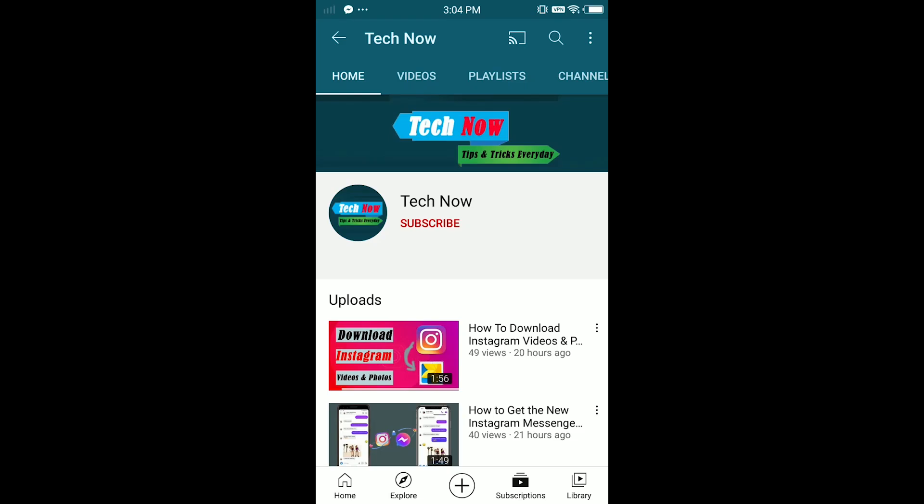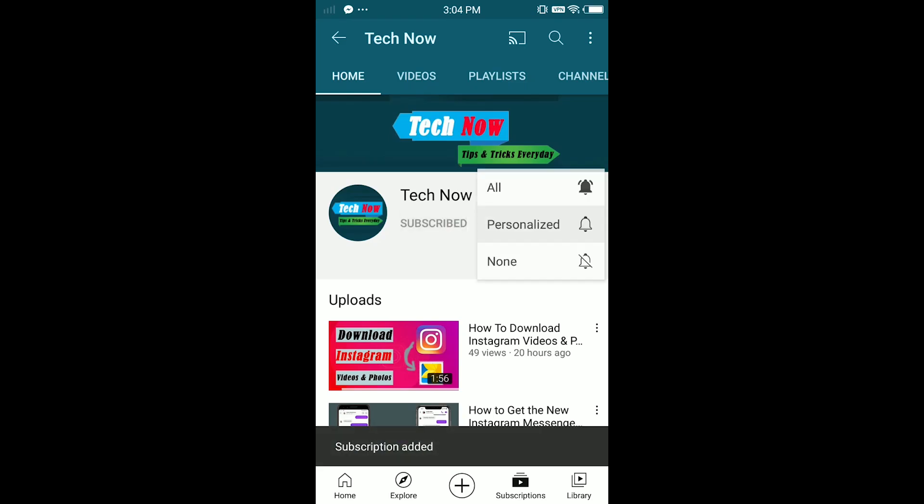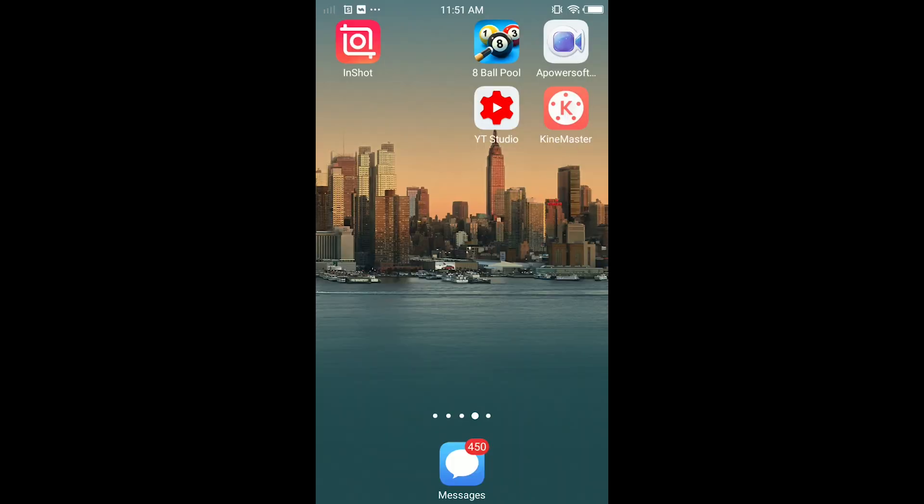Hello everybody, it's Mateen here from Tech Now. Welcome or welcome back to another video. In today's video, I'm going to show you how to appear offline on Facebook or Messenger, not online. What I mean is when you're active in